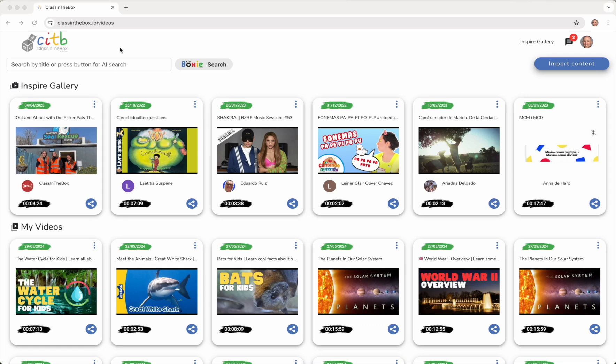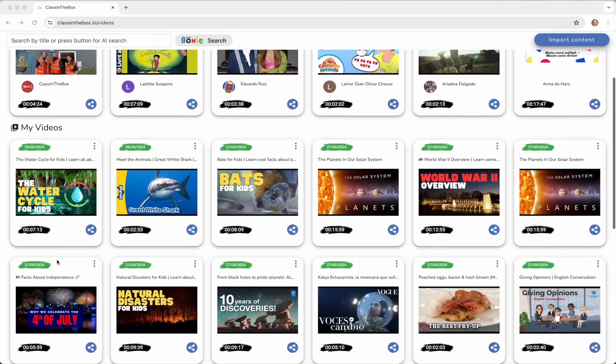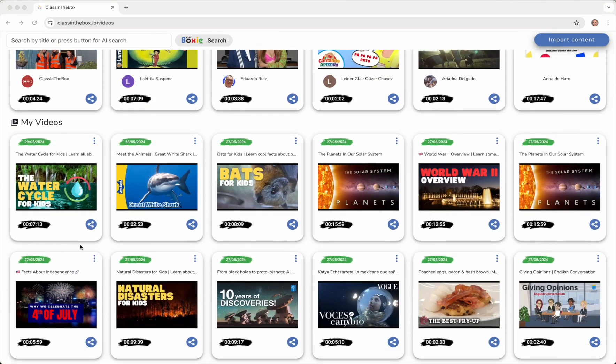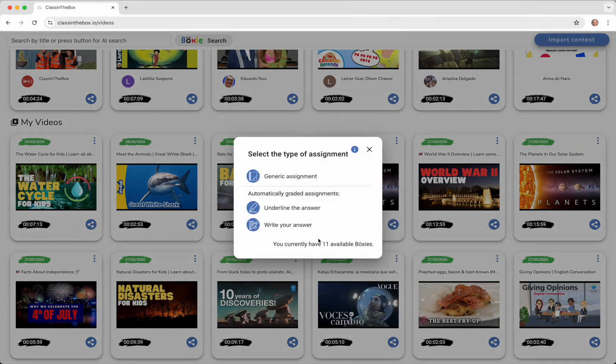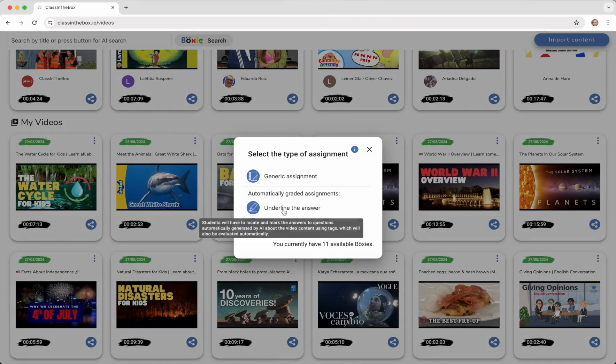Auto-graded assignments can be created from within or outside the video. In both cases, it will be done from the notebook icon. If done from outside the video, this icon is found within the sharing options.